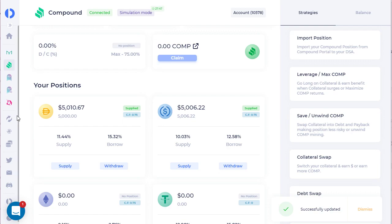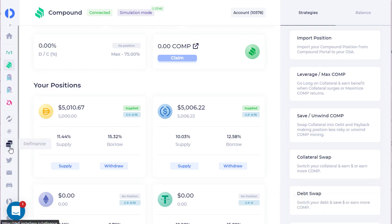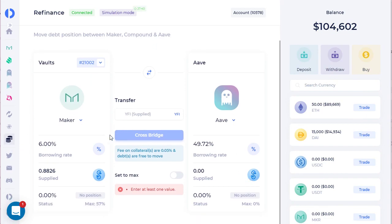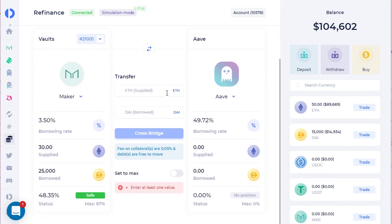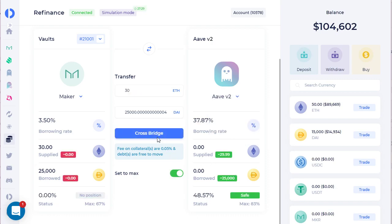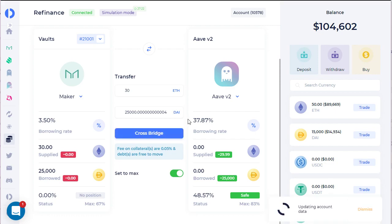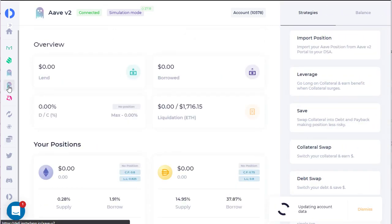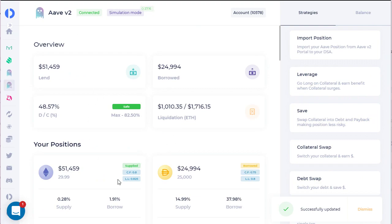You can also try out the refinancing option. In this case we can do Yearn or we can try the Ethereum one — let's go ahead and set it to Aave 2, then set it to max, and then we'll cross the bridge here. This will take a second or two, but once it's done we can go to the Aave 2 page and we'll see that it has been moved over there.